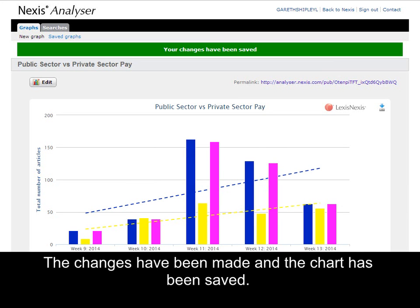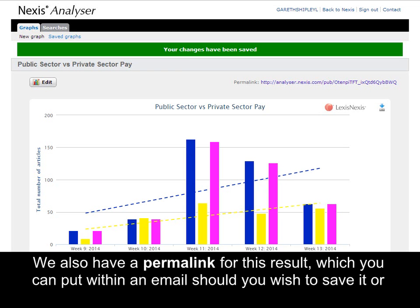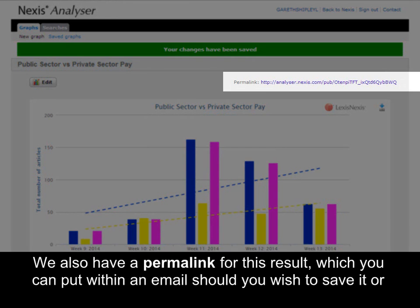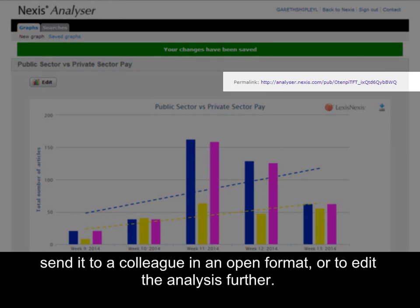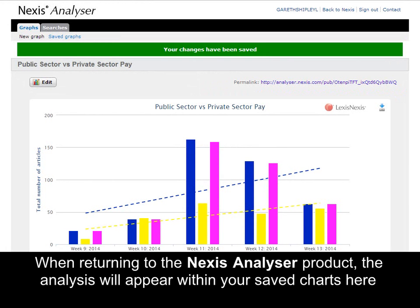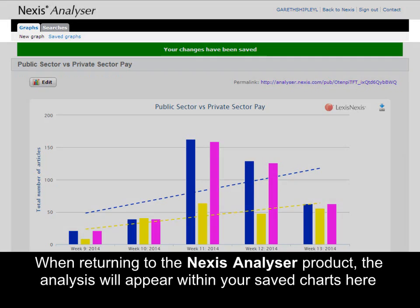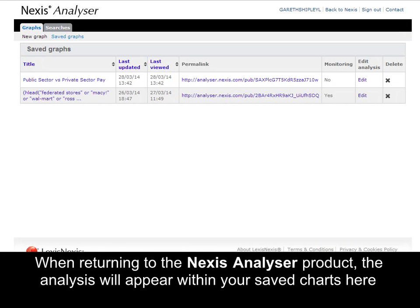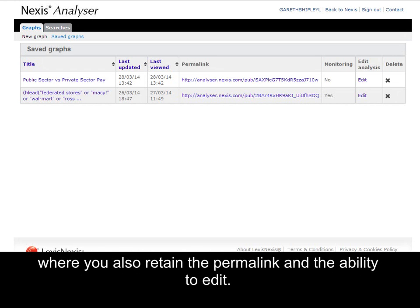Once we are happy we will select save — our changes have been made, our chart has been saved. We have a permalink for this which you can put within an email if you wish to send it to a colleague in an open format, or you can go back and edit it further. When returning to the Nexus Analyzer product it will appear within your saved charts, where you also retain the permalink and the ability to edit.